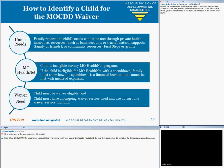To identify a child for the MO-KID waiver, you must have all three of these considerations. First, the family reports that a child's needs cannot be met through private health insurance, resources such as bank accounts or trusts, natural supports like family or friends, or community resources such as First Steps or grants. Second, the child is eligible for any MO-HealthNet program — if the child is eligible with a spend-down, the family must show how the spend-down is a financial burden that cannot be met with incurred medical expenses. Third, the child must be waiver eligible and must have an ongoing waiver service need, using at least one waiver service monthly.